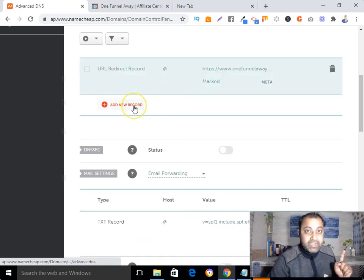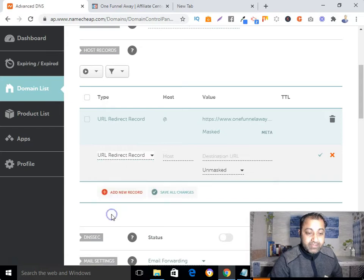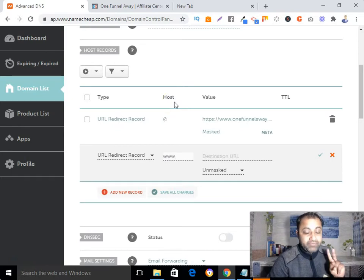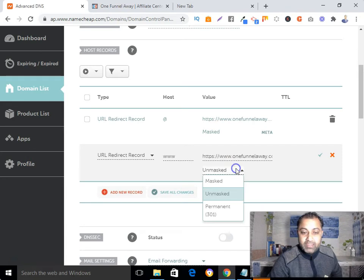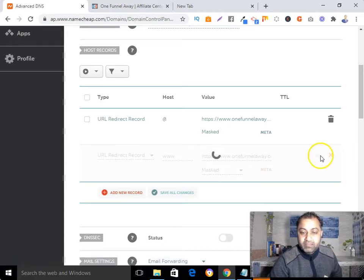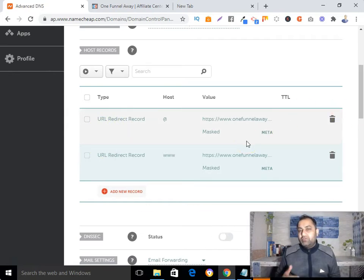After that, click 'Add New Record' again and select the same URL Redirect Record. In the host section type 'www', and again paste your affiliate link in the value section. Select 'Mask' again and click the green save button to save it.